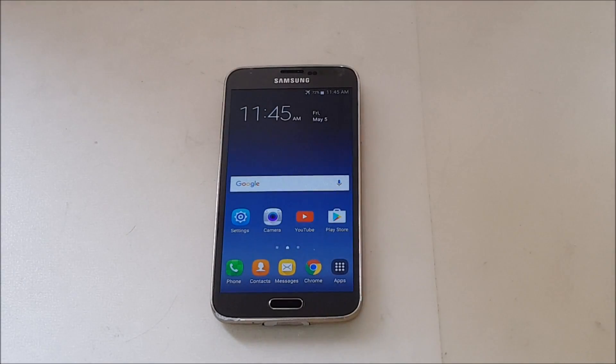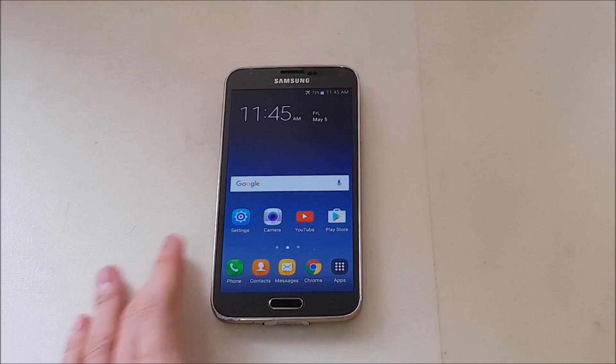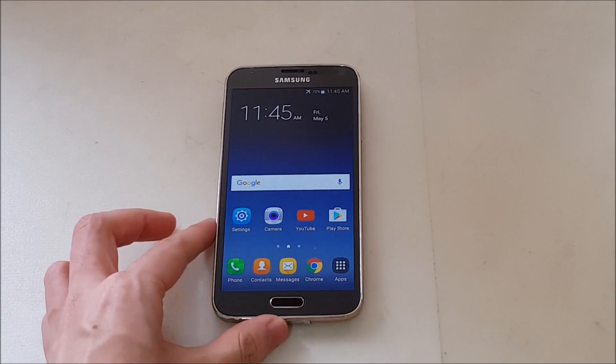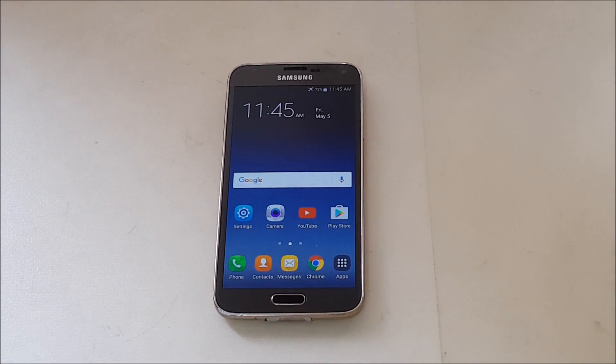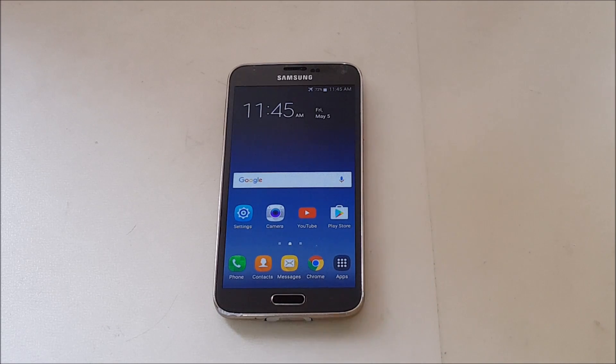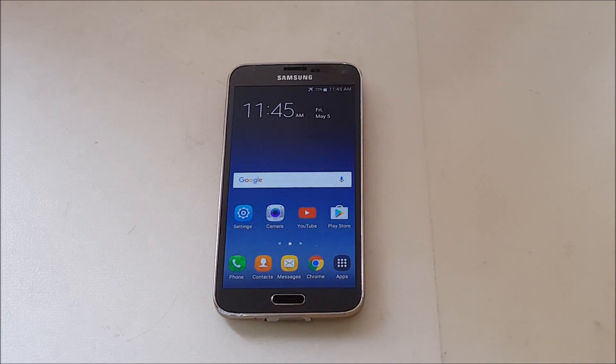Alright guys, we are back again with another video and today I'm going to show you how to install Android 7.0 Nougat on your Galaxy S5. Let's get started.